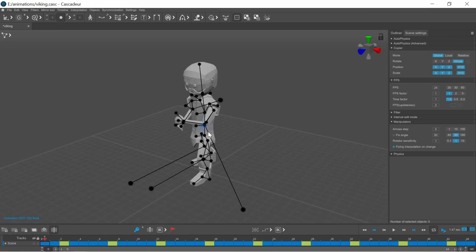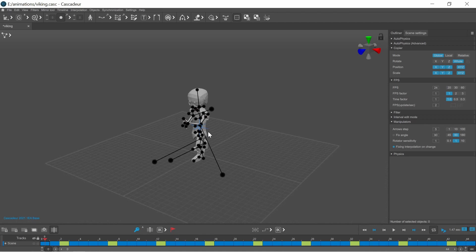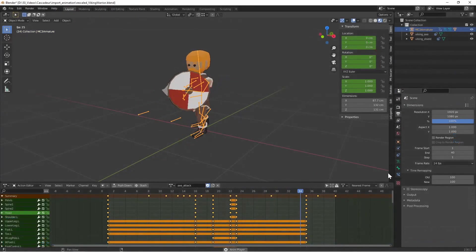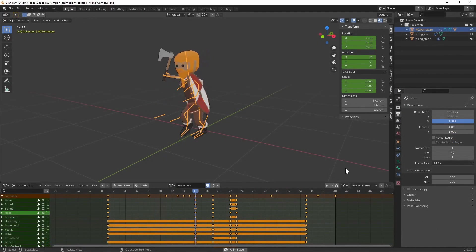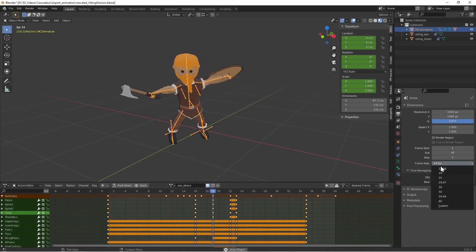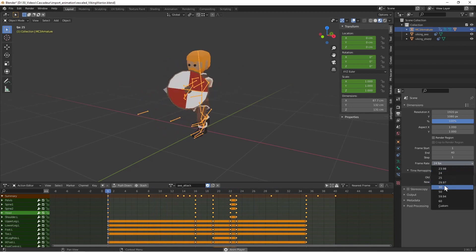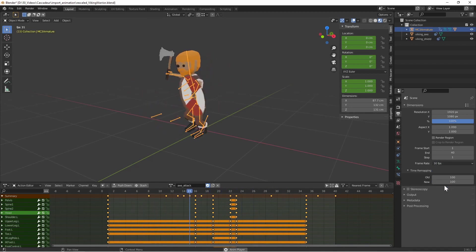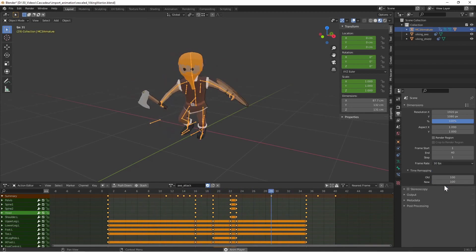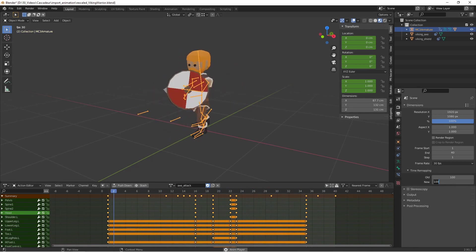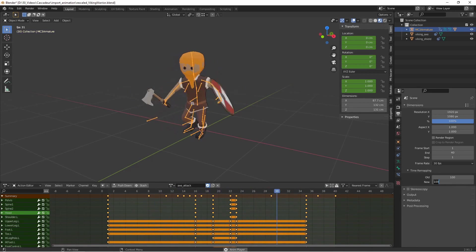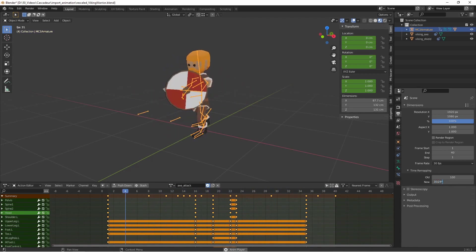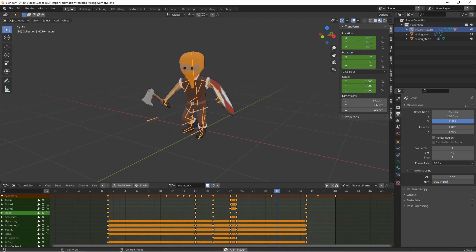If you want to export 30 fps from Blender and you made your animation in 24 fps, you need to go to the output properties, set the framerate to 30 fps, and under time remapping in this case set the new value to 125, so the timing of the animation stays the same.